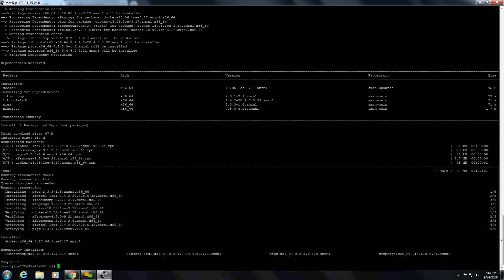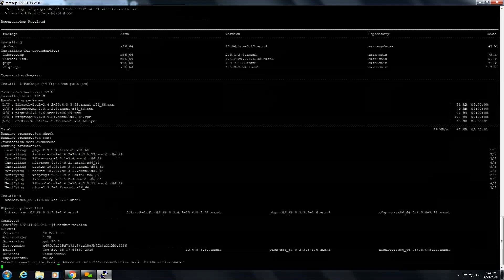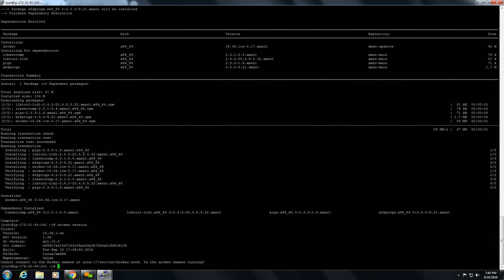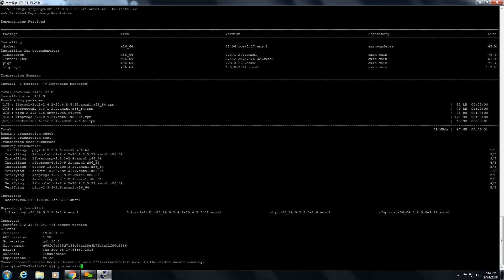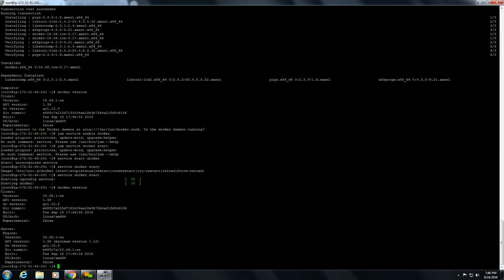Now you can check if Docker is installed or not with the command docker version. You can see only client is running but server is not running. We need to start the service. Now you can see both client and server are running on EC2 instance.